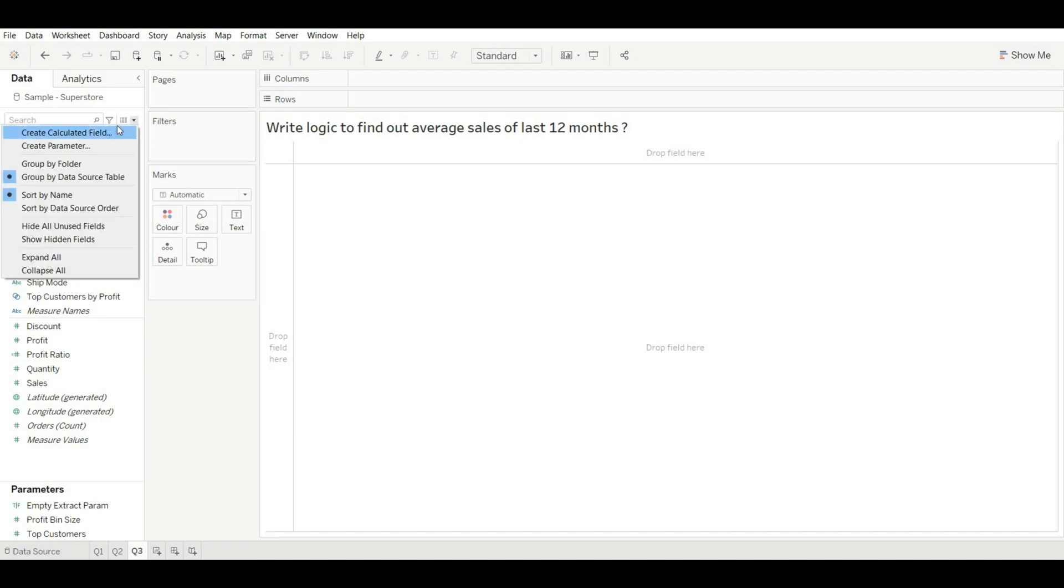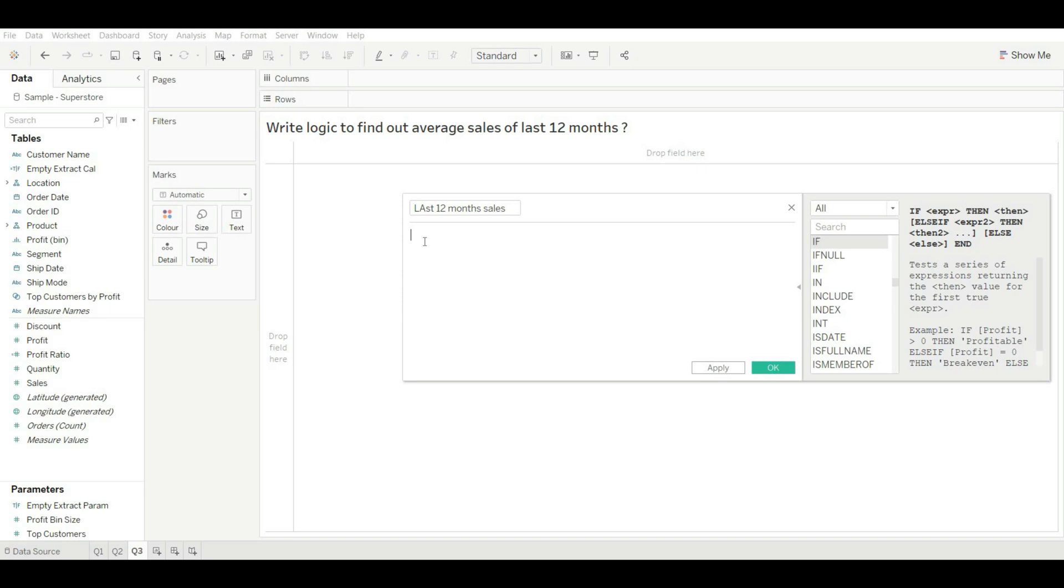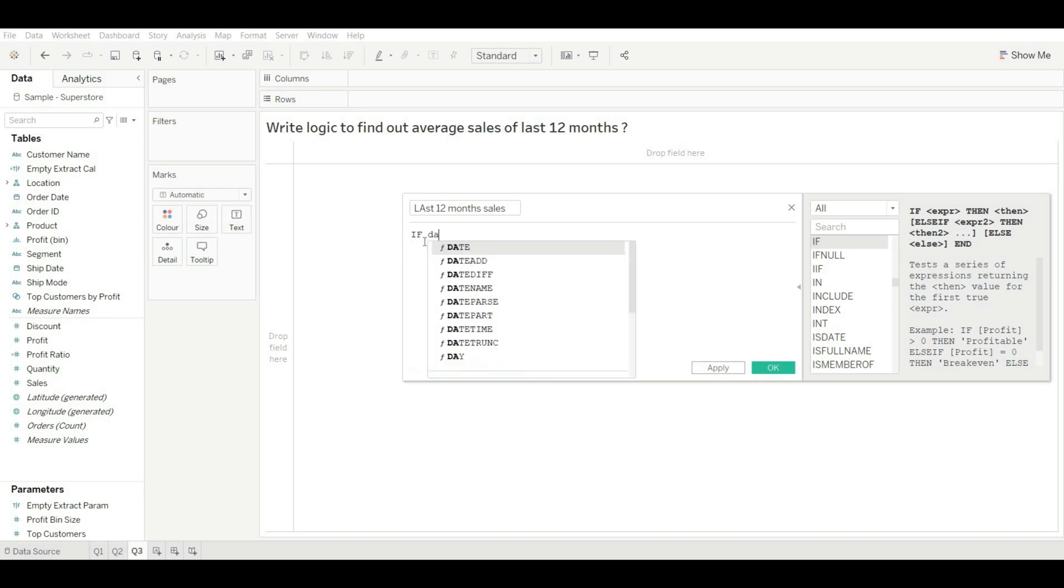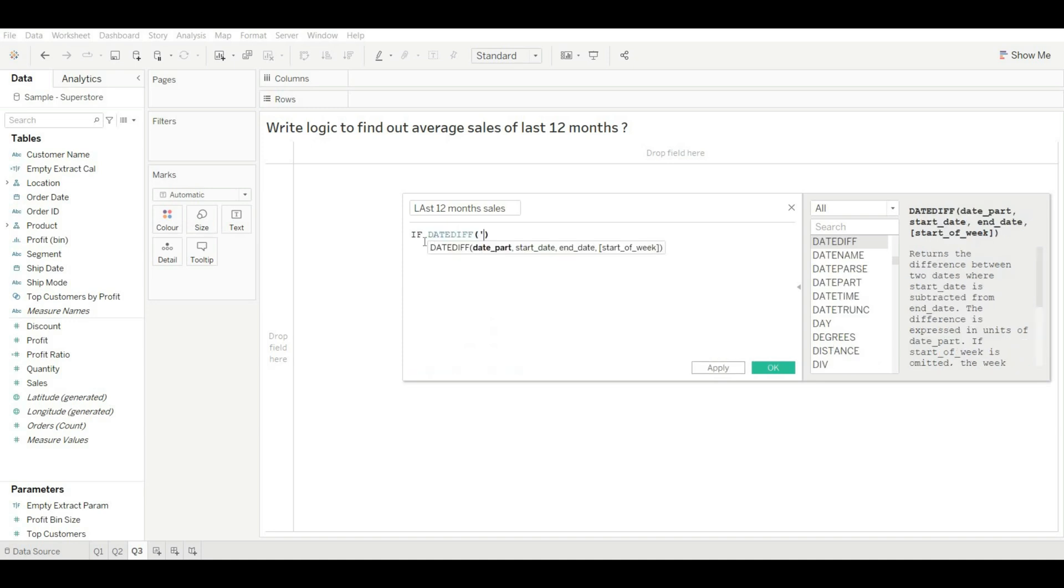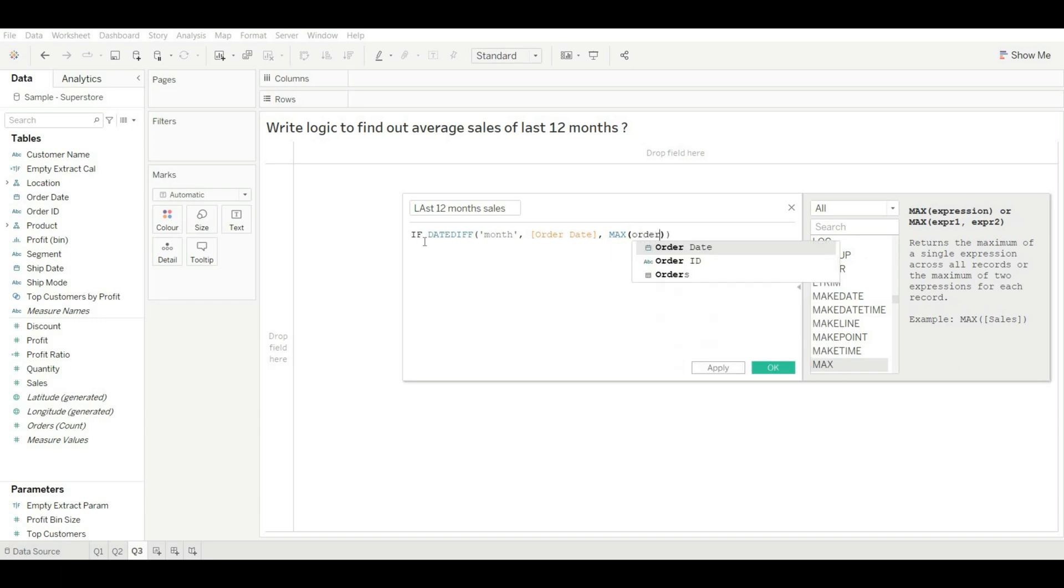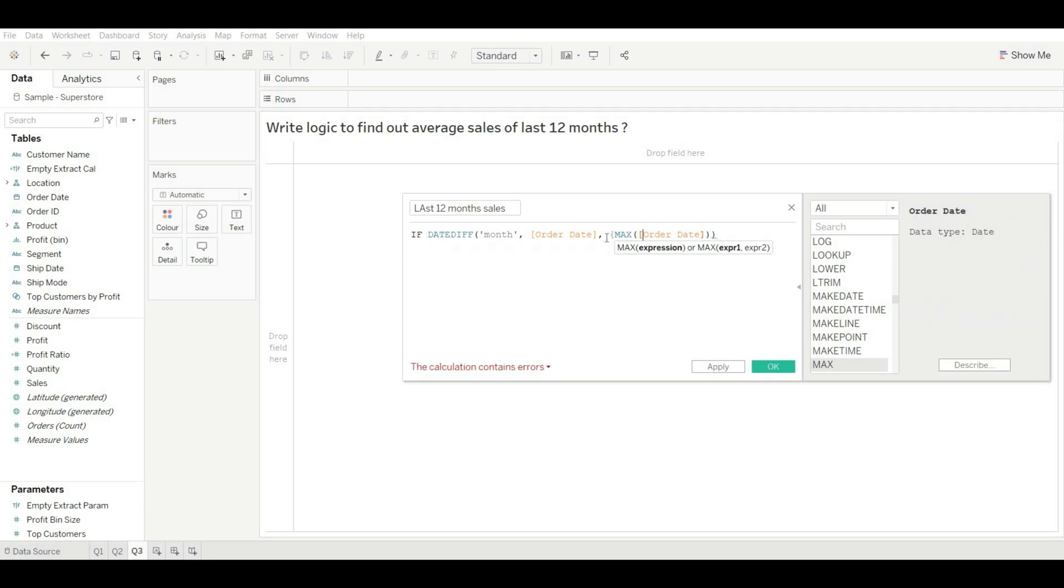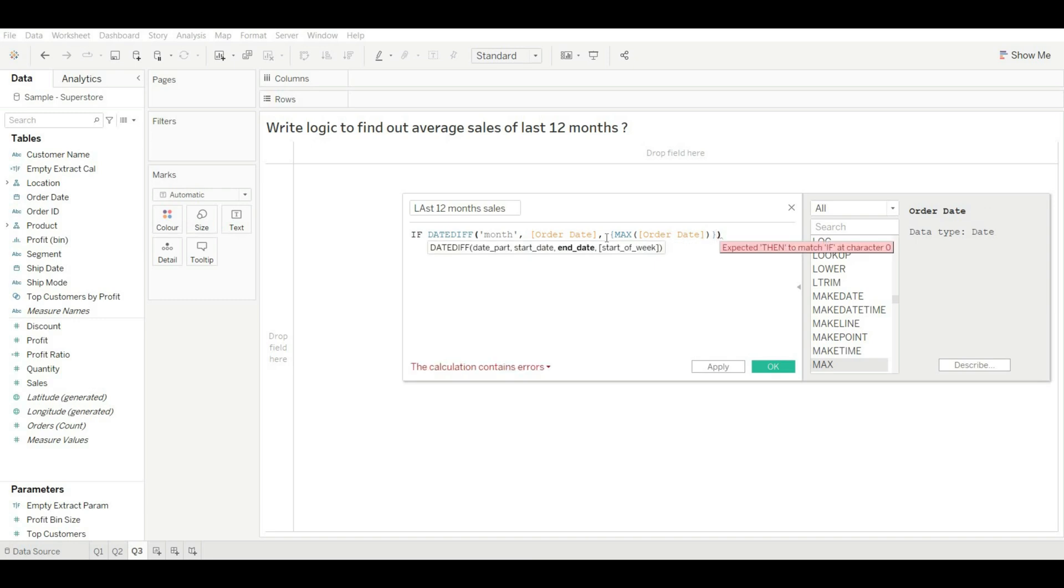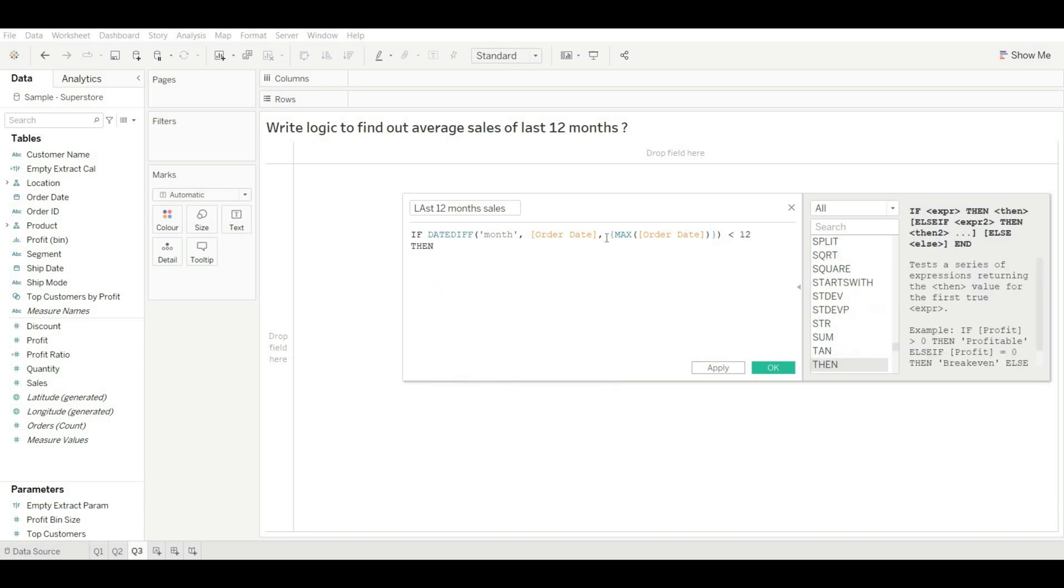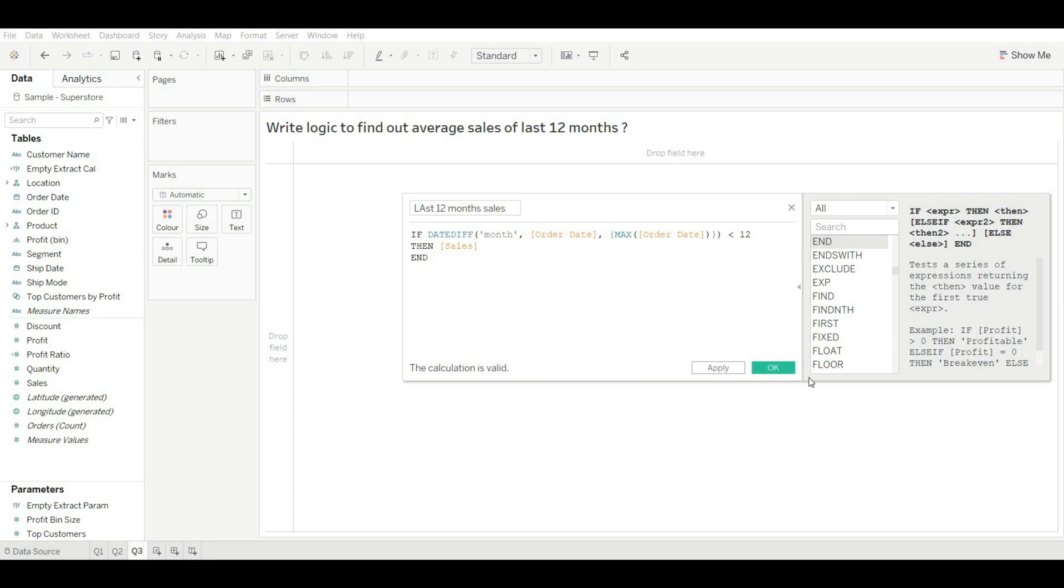So now let's focus on this question and create a calculated field. Last 12 months sales. Okay, now write our logic: IF DATEDIFF based on month and order date, and then MAX of order date. If your max date is today's date, then you can use TODAY's function here. And if your max date is not today's date, then you can use this expression to find out the max date of your data set. Is less than 12, then it should give us sales. Okay, and then END our calculation and click on OK.